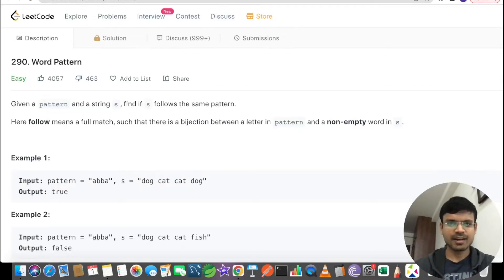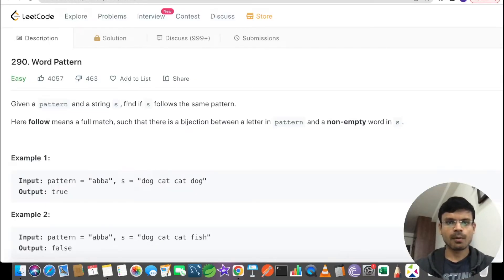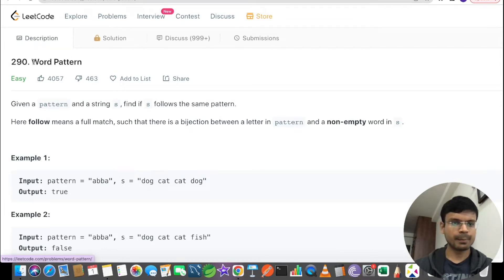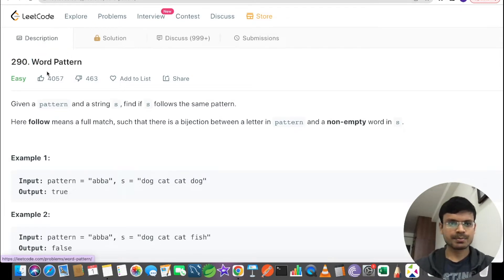Hello everyone, myself Rahul. Today I am going to solve a problem related to strings. The problem name is Word Pattern. Let's go through this problem statement.